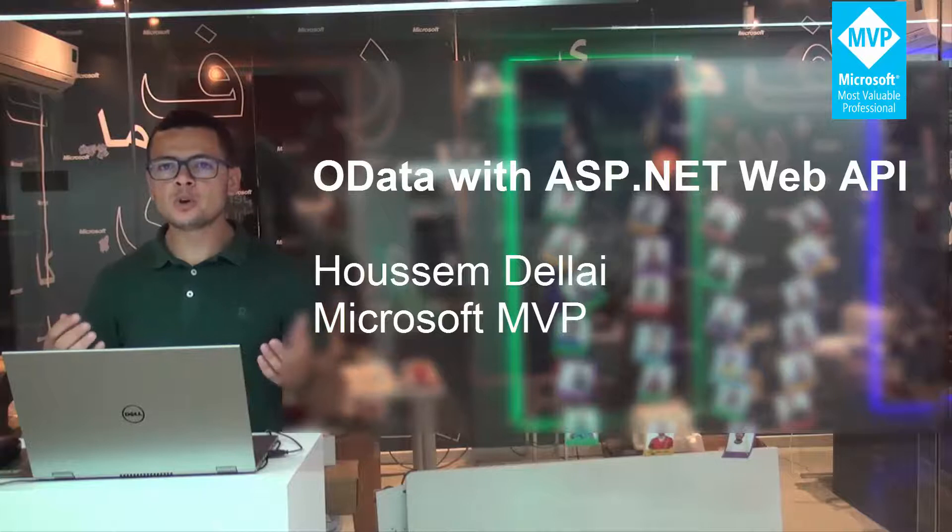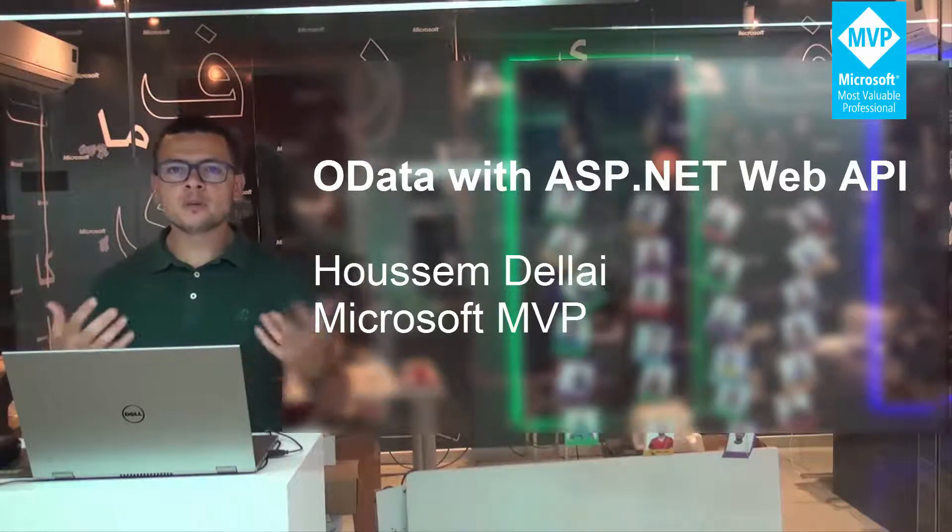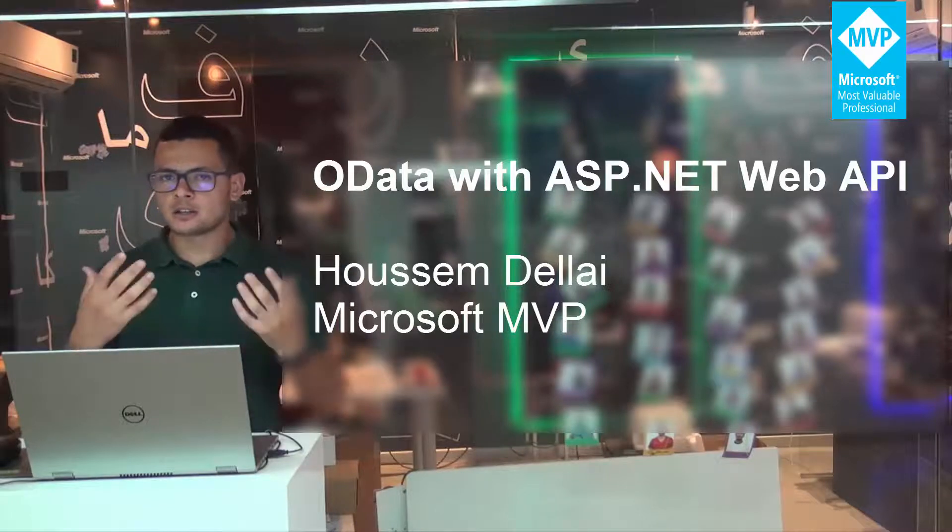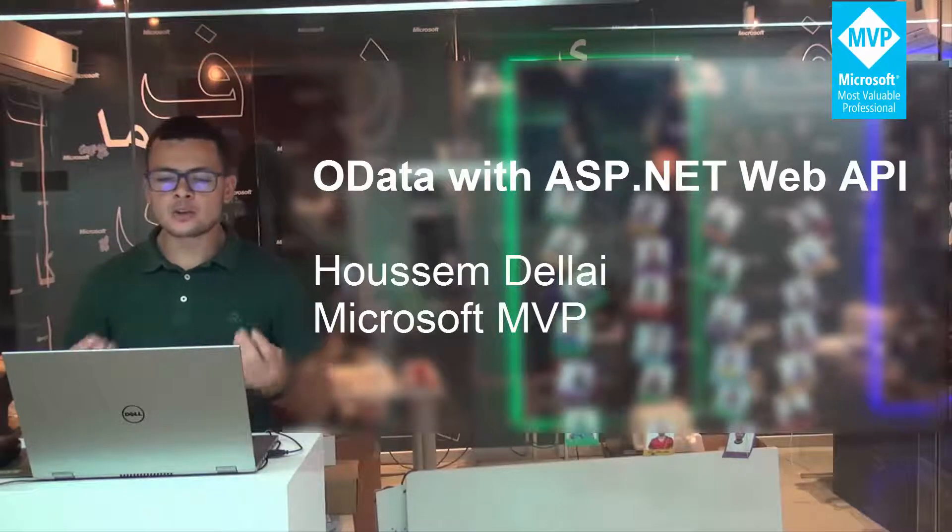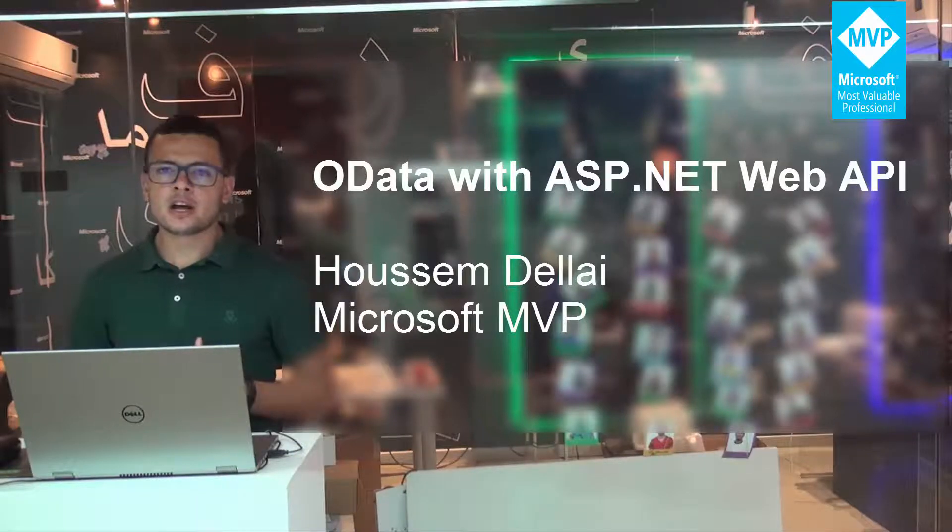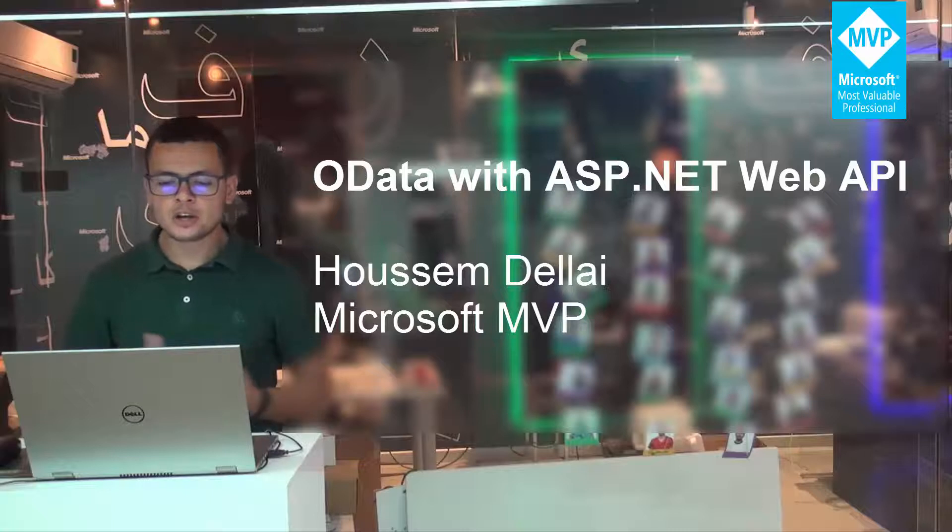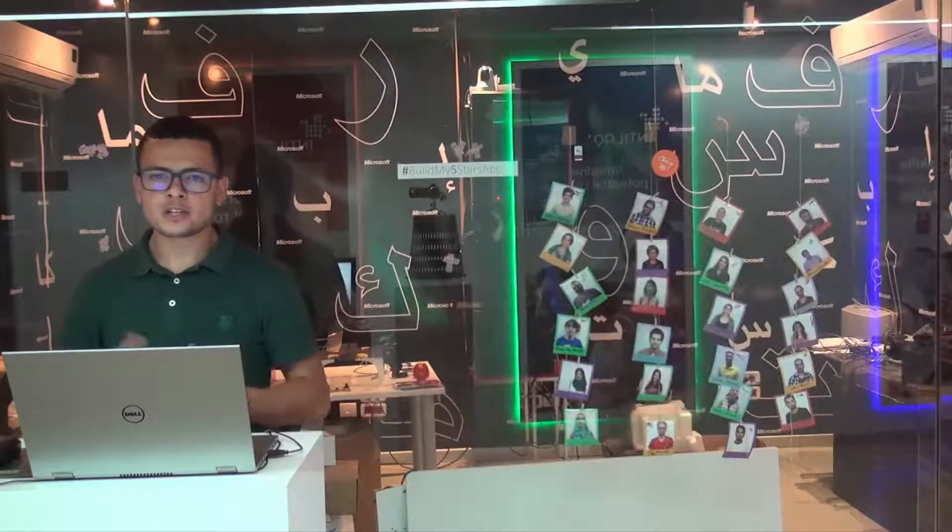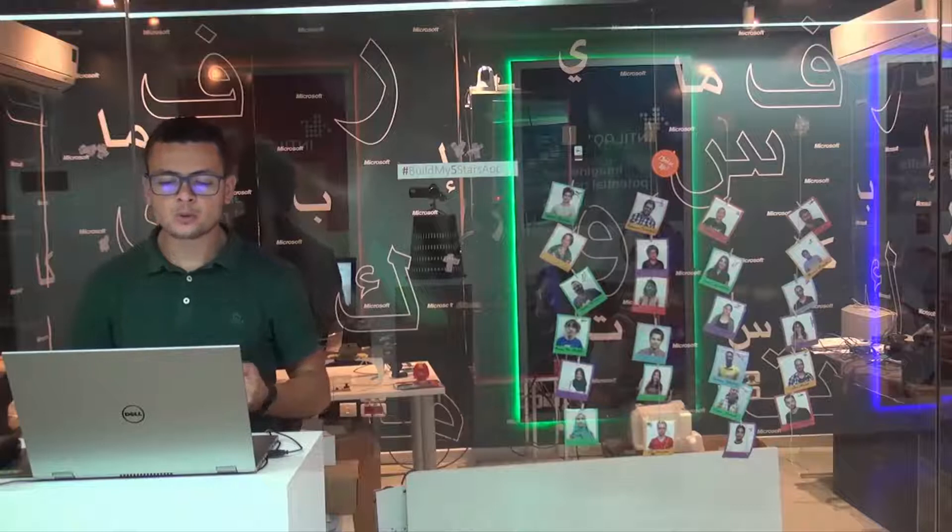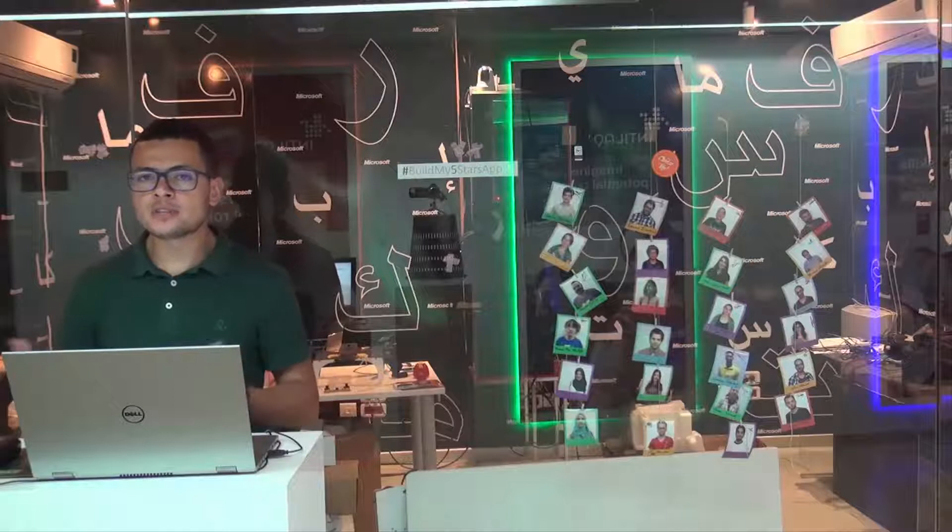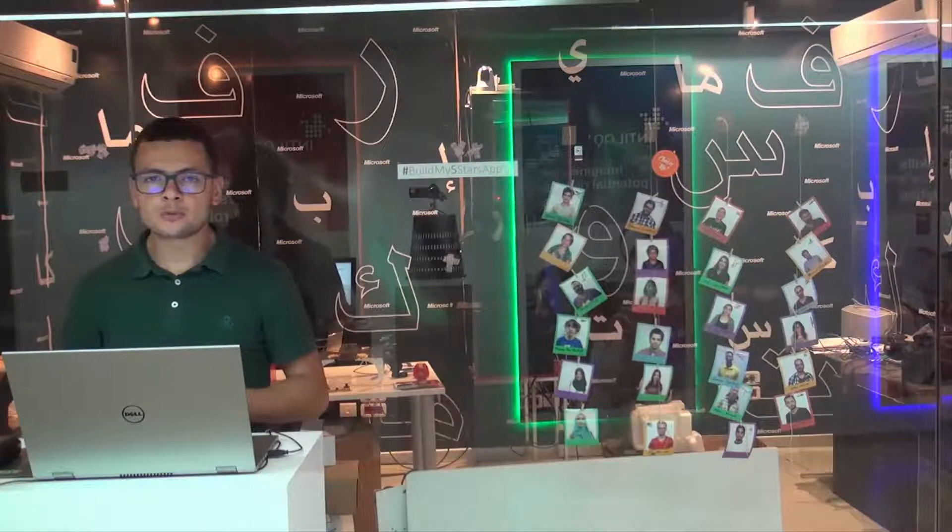OData is useful for querying data coming from a web API. That could be like queries, for example, getting the top three employees or filtering employees with their ID or even ordering by their first names. It could be also getting the employees that have their first name equal to a certain value and so on.